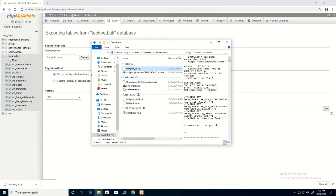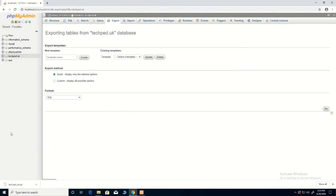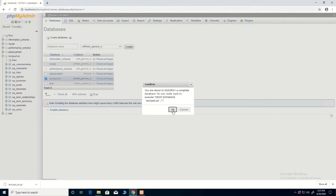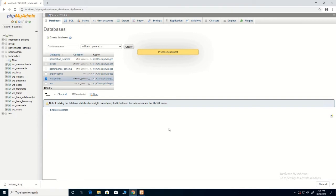Here is the database that we've exported — this exported database can be imported later. Now the database has been deleted. At this point you can export the database, then click on the database and click 'Drop' to delete the database. The database has now been deleted.